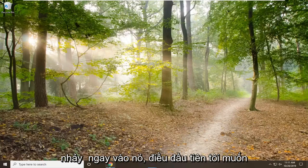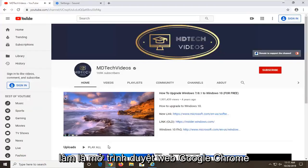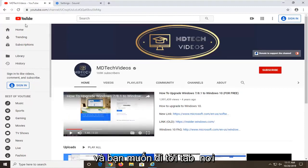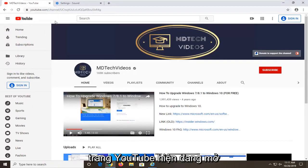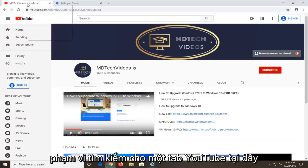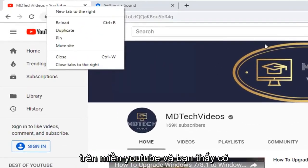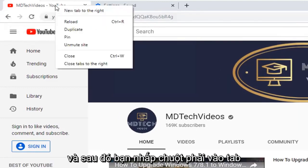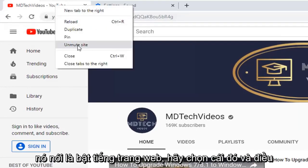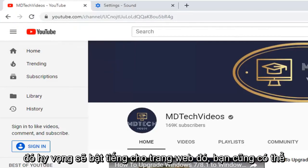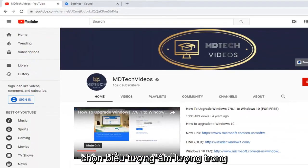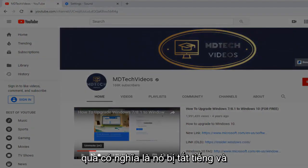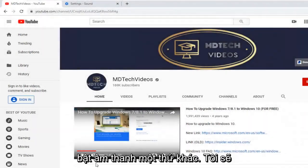We are going to jump right into it. The first thing we are going to do is open up the Google Chrome web browser, because that is where I am assuming most of you guys are watching this video. Go up to the tab where the YouTube page is currently open and right-click on it — just make sure you are on a YouTube domain. You will see an option that says mute site. Select that, then right-click on the tab again and there should be something that says unmute site. Select that, and that should hopefully unmute the site. You can also select the volume icon within the video itself — if there is a line going through it, that means it is muted, and if you just click it again it should unmute the audio.